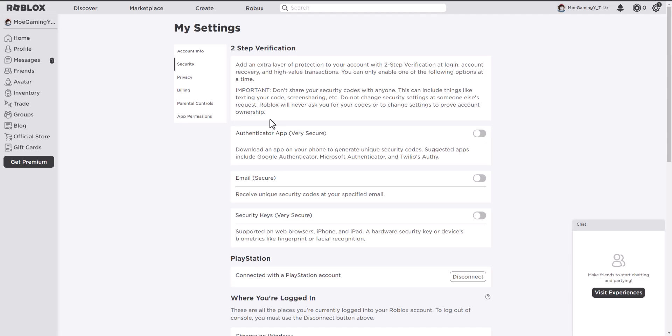If it doesn't, you want to log into roblox.com, go into settings, go into your profile and then click into security and get to this page here.